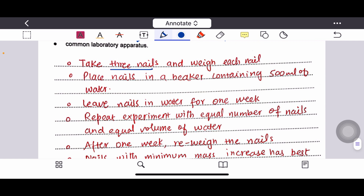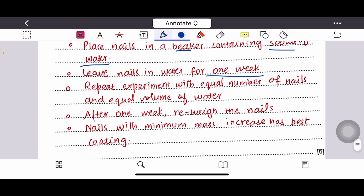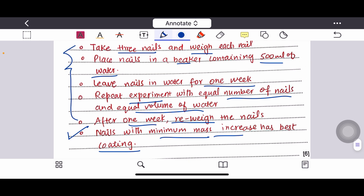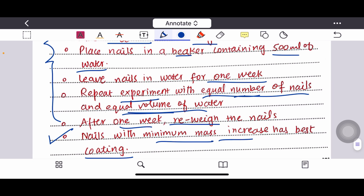Weigh each nail, then place nails in beakers each containing 500 ml of water. Leave the nails in the water for one week (approximately seven days). Repeat the experiment with an equal number of nails and equal volume of water. After one week, re-weigh the nails. The nail with minimum mass increase has the best coating. Equal number of nails and equal volume of water demonstrates the fair test.